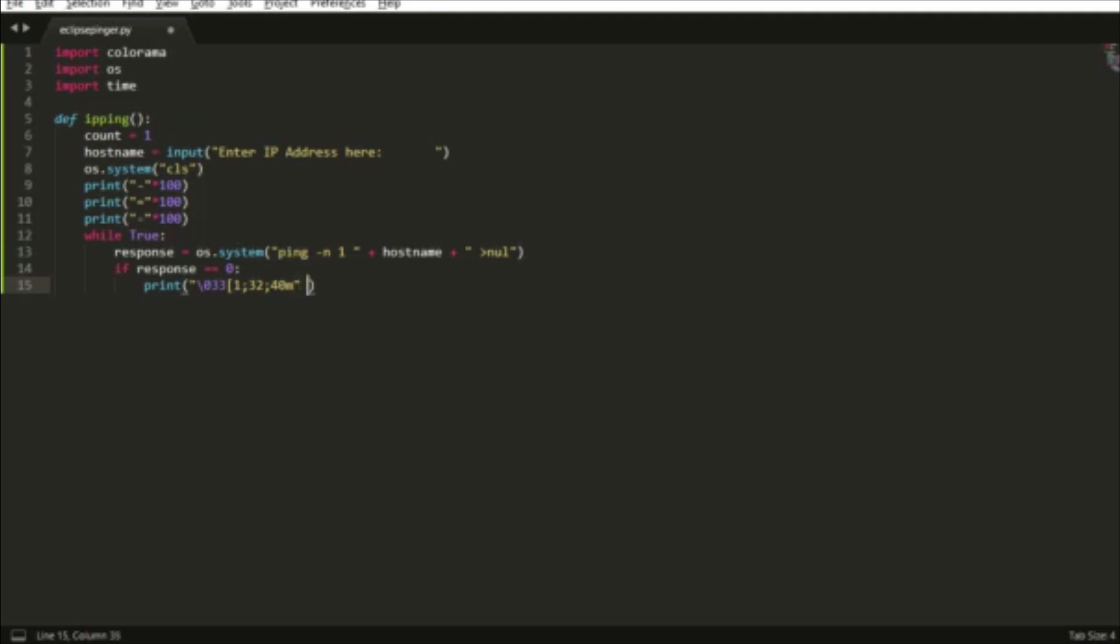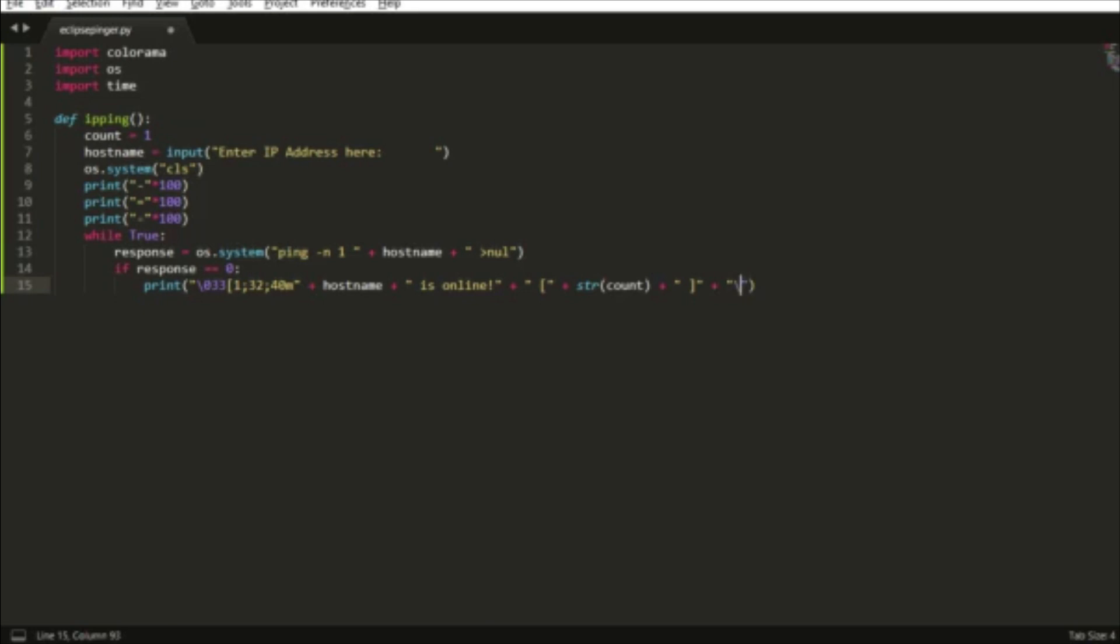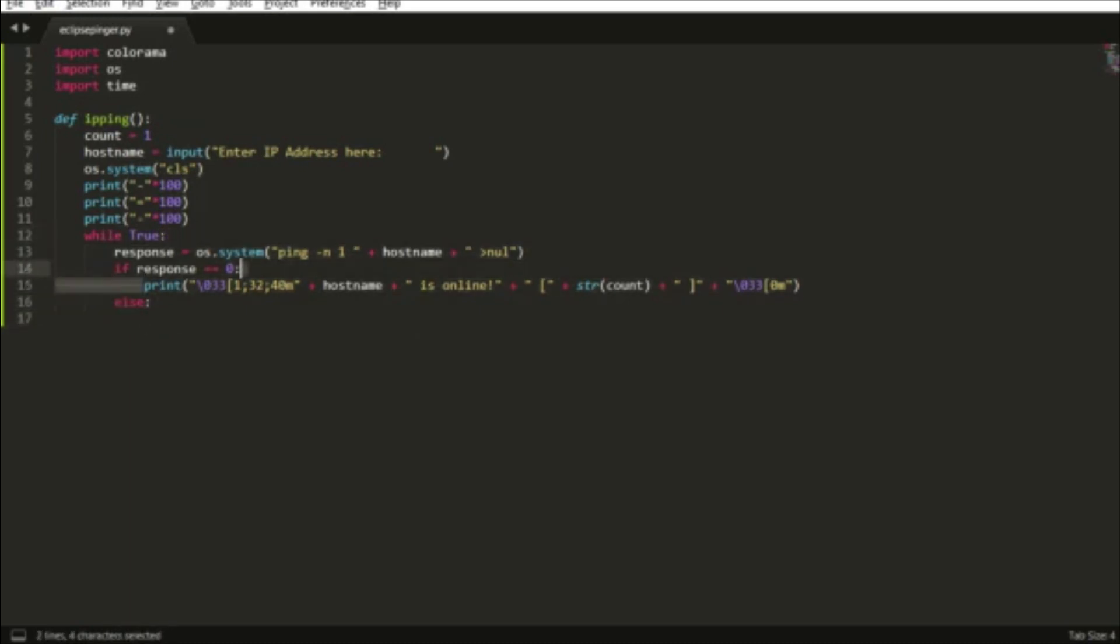If the variable equals zero, which is the boolean value returned after this command is run, that means the IP is online. I have this little thing before hostname that's the ANSI color code for green, so this will display as green. We have string of count parentheses because we're going to see how many times the IP was pinged.